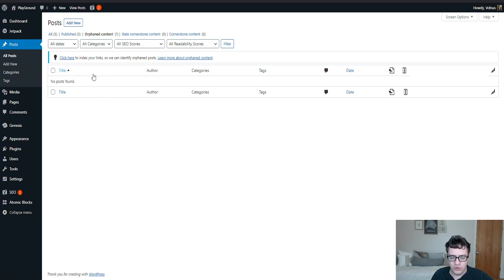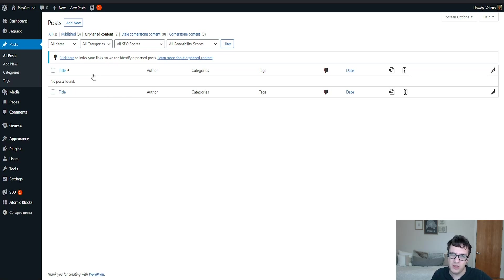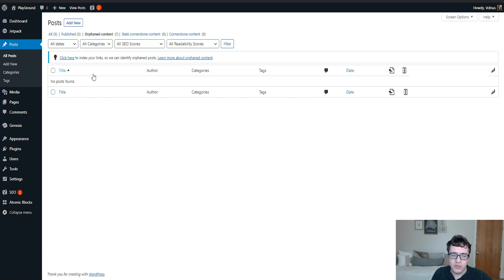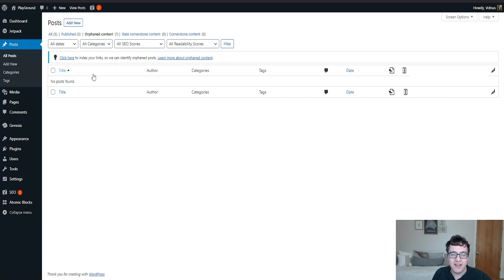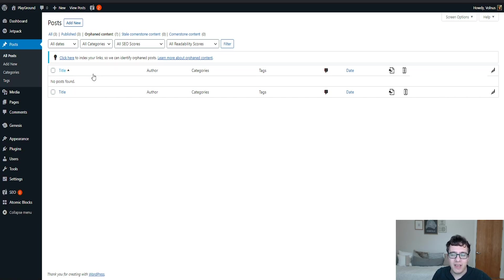But it's still useful to be alerted of that orphan content so you can say, hmm, can I incorporate this in another blog post I'm writing? And if so, then you'll want to link to it. You're also given that stale cornerstone content, which is just another filter to choose from. All that that does is it says you have this content labeled as cornerstone but you haven't updated it and it's kind of old. Maybe you should look at it again to update it and modernize it and keep it fresh.